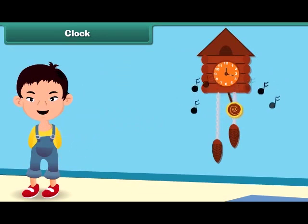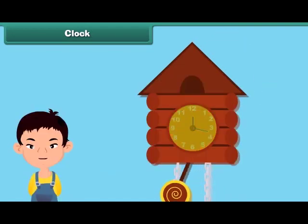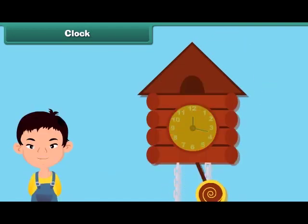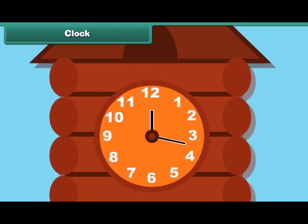The clock tells us the time. There are 12 equal divisions in a clock. They are named as 1, 2, 3, 4, 5, 6, 7, 8, 9, 10, 11, and 12.